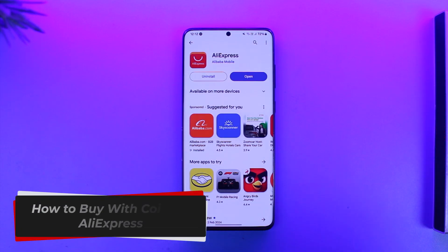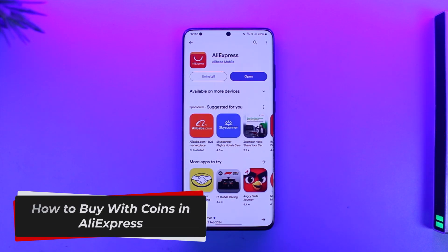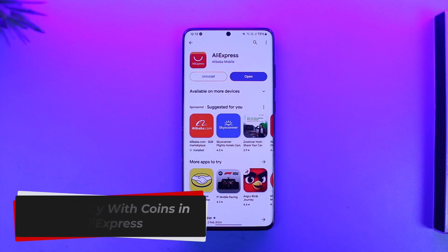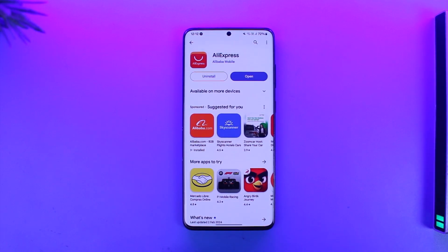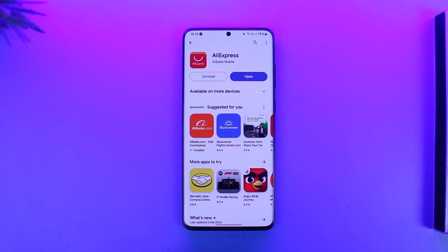How to buy with coins in AliExpress. Hey everyone, welcome back to our channel. In this video I'm going to guide you on how you can buy with coins in AliExpress, so make sure to watch the video till the end.